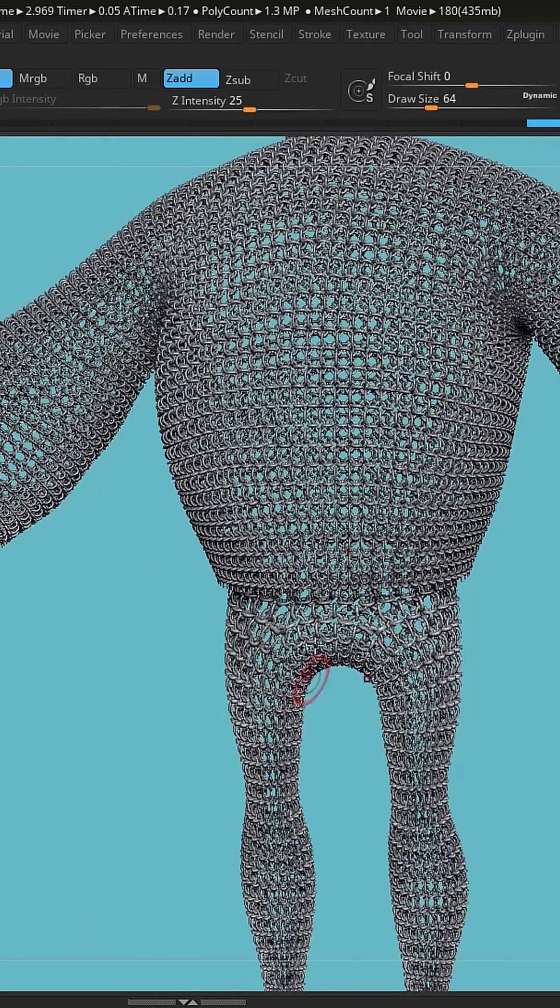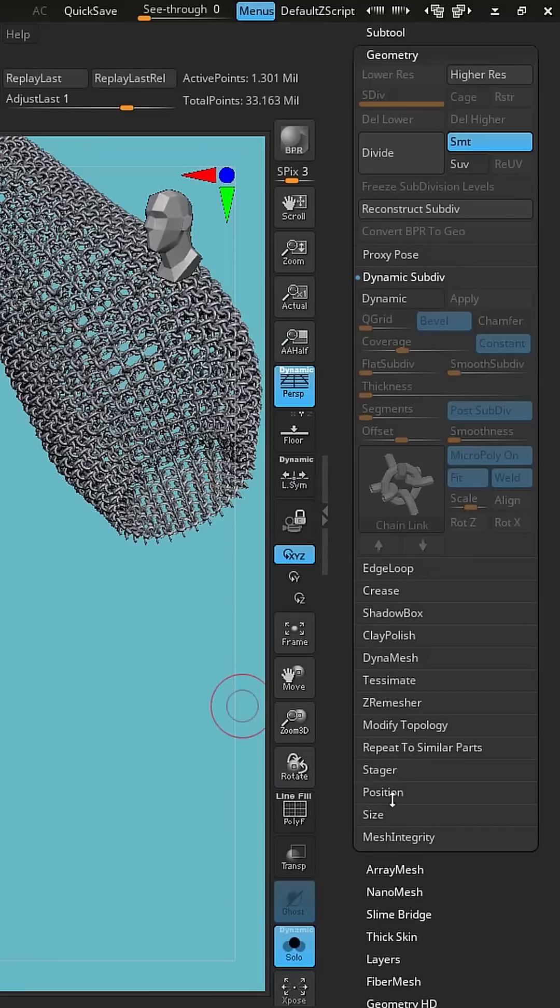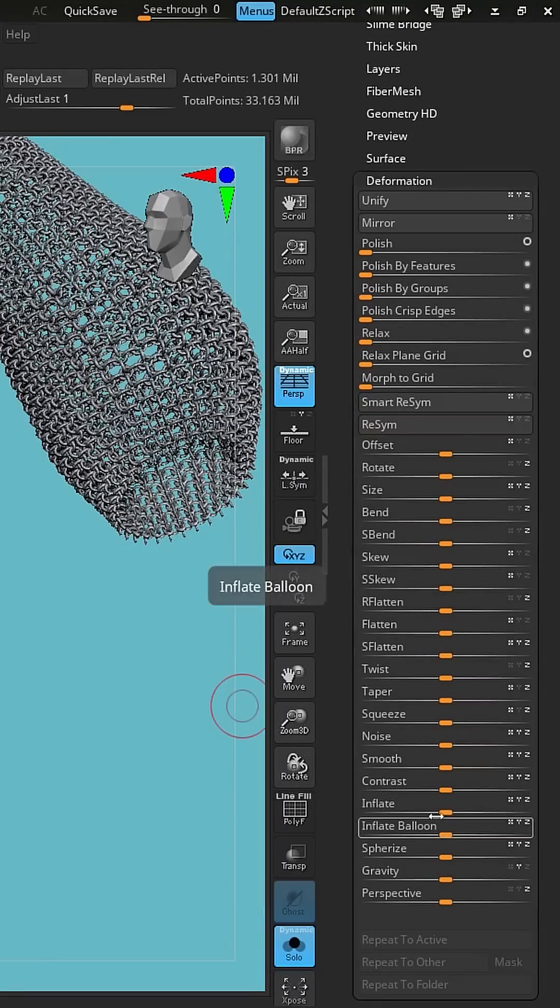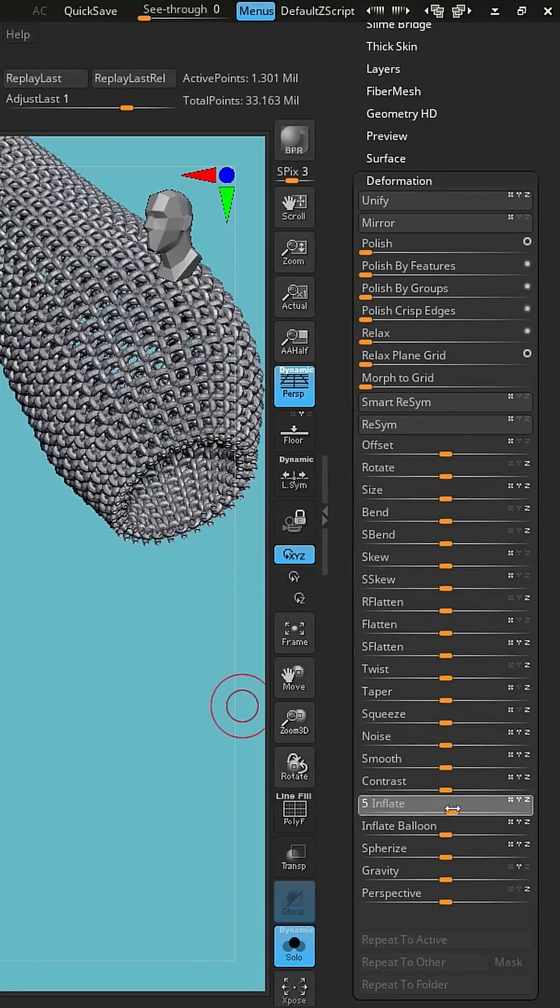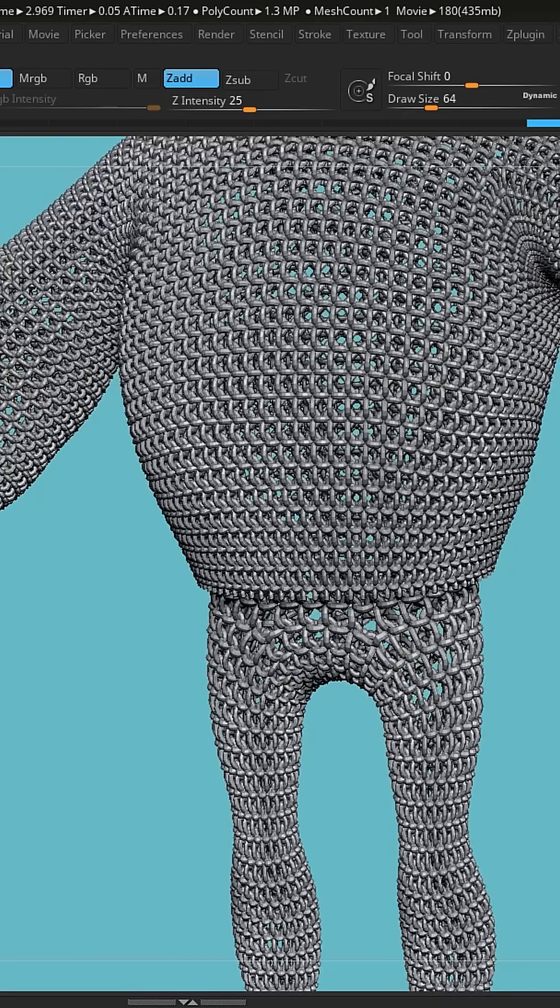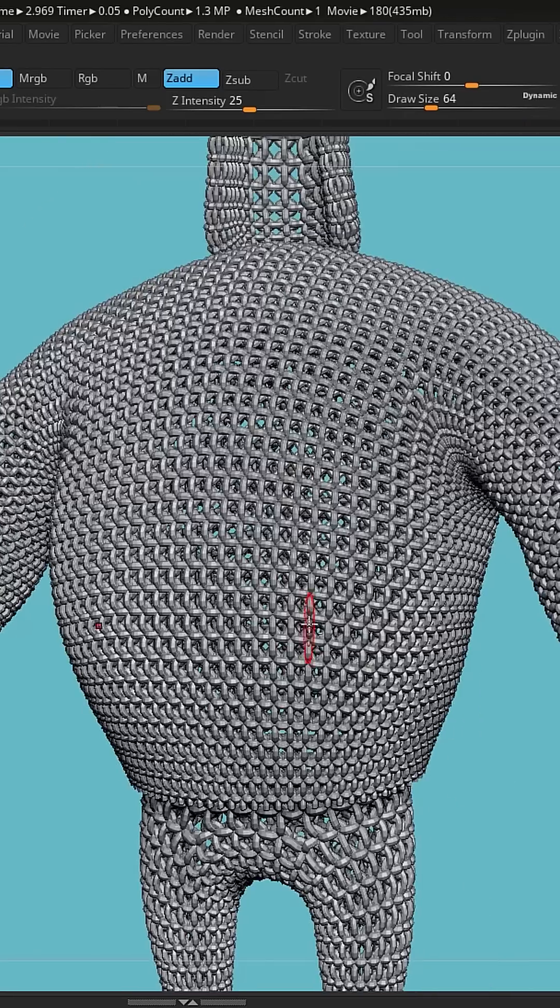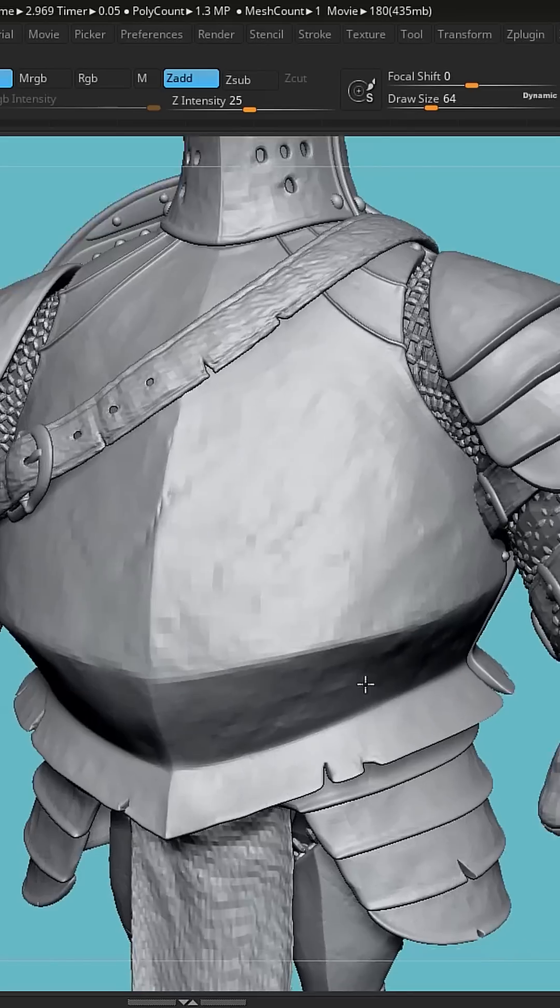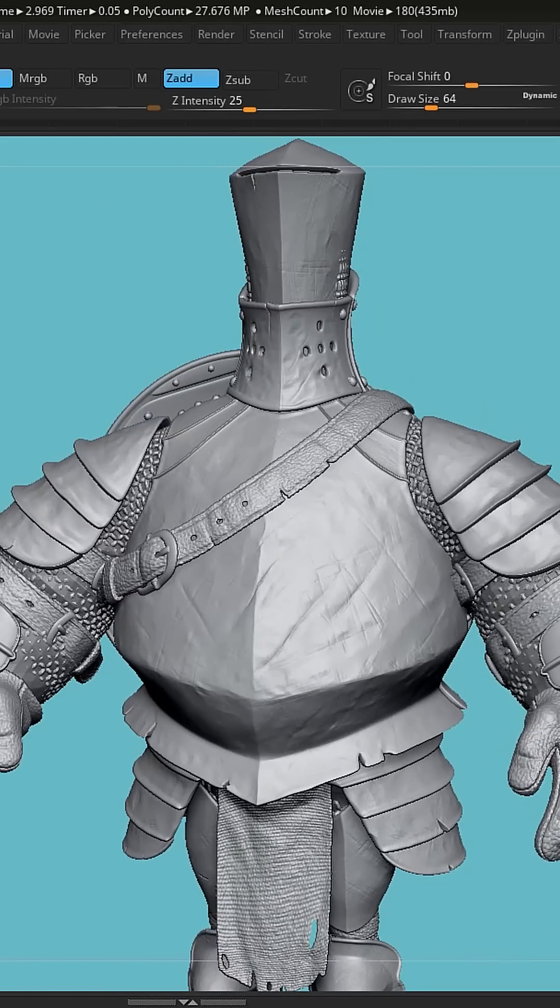So I'm going to hit apply here, and that actually generates it into geometry, creates it as a subtool. And I'm going to inflate in the deformation drop down and kind of inflate that chainmail out.